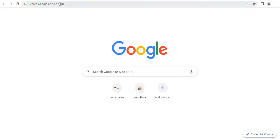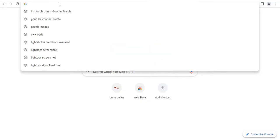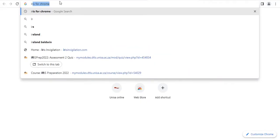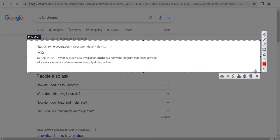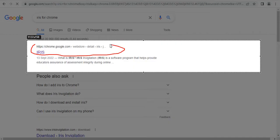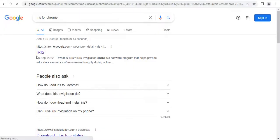In your Google Chrome browser, type iris for Chrome. We are looking for this information. We are going to click on iris.